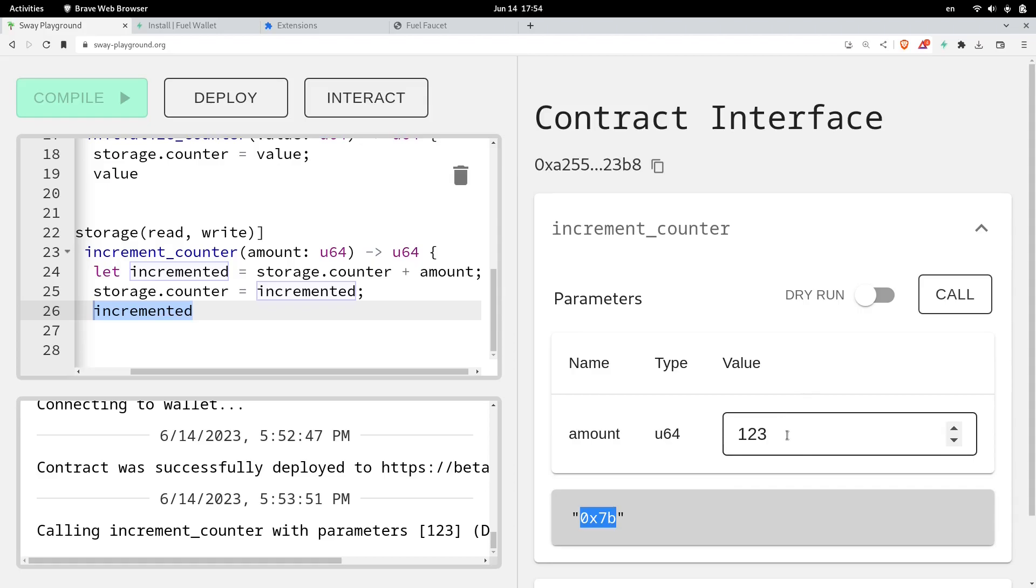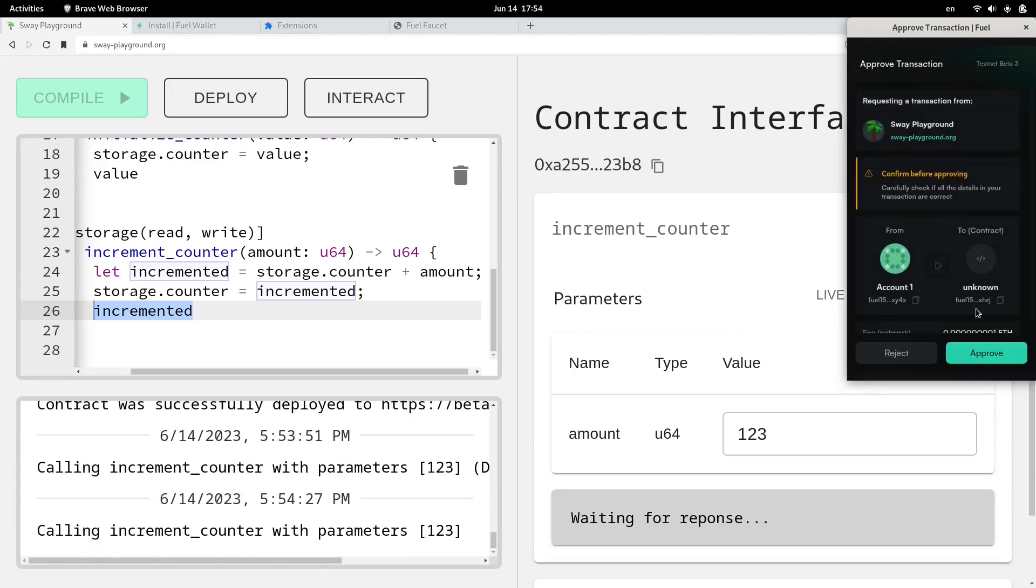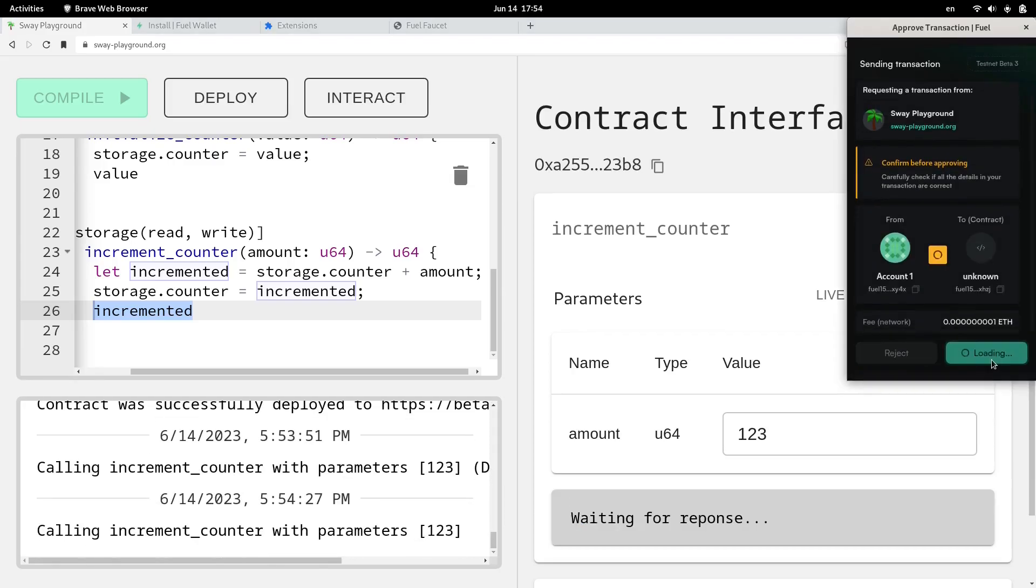Let's actually run this as a transaction. So I'll disable dry run. And then now we're live. So we're going to be sending a transaction. And call. And then confirm the transaction.